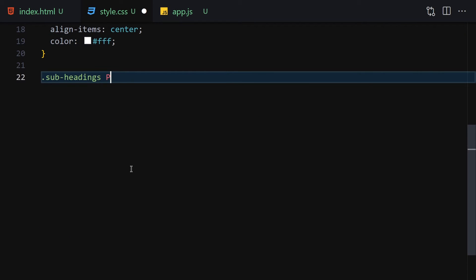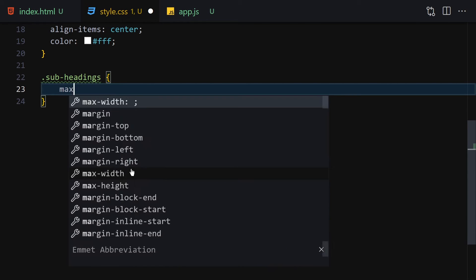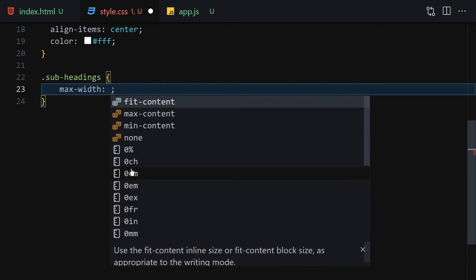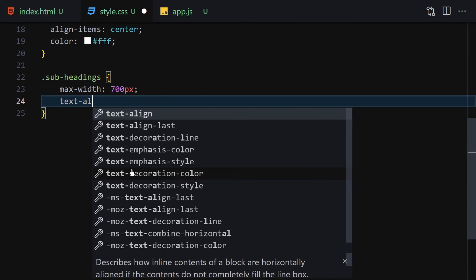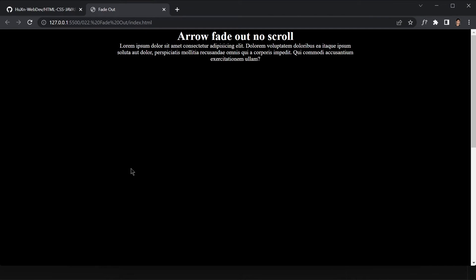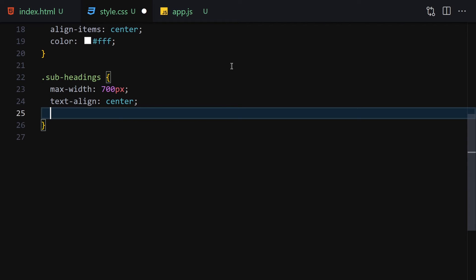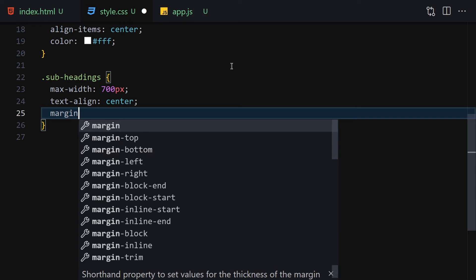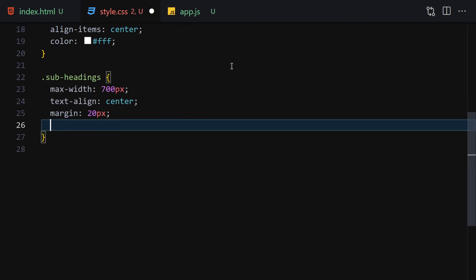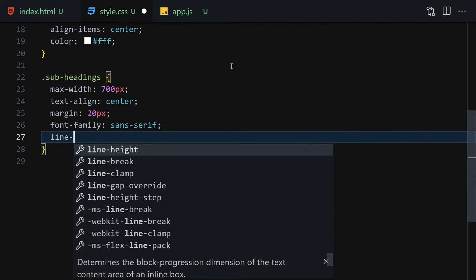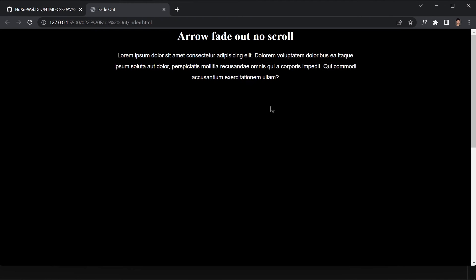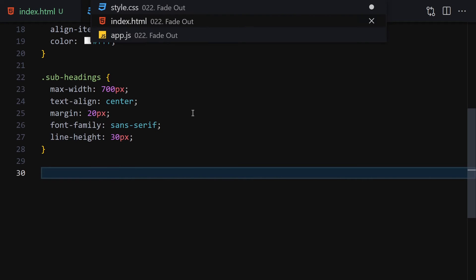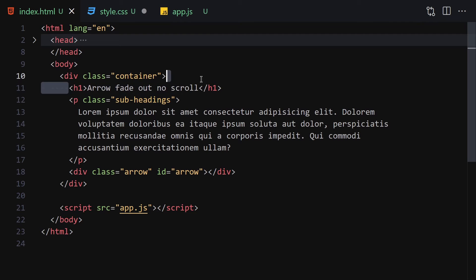Now let's select the subheadings class. I'll set max-width to 700px, text-align to center, then add a margin of 20px, font-family of sans-serif, and line-height of 30px.